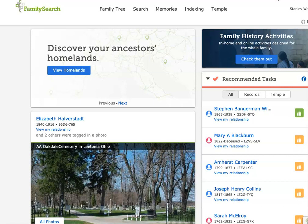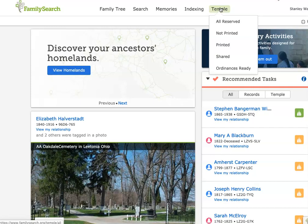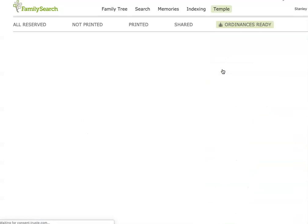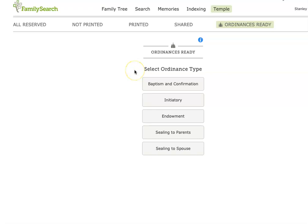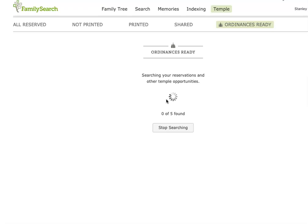If I'm going to use the church's system for finding ancestors and taking them quickly to the temple, known as Ordinances Ready, I simply come to the Temple tab, click Ordinances Ready, and it will give me the opportunity to select the kind of ordinances I want to perform. If I was going to perform initiatory, it will look for initiatory ordinances that are available. It will first go to my Reserve tab, and then it will go to ordinances that have been shared with the temple.